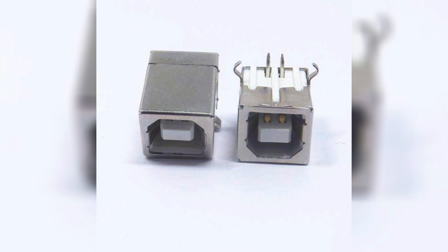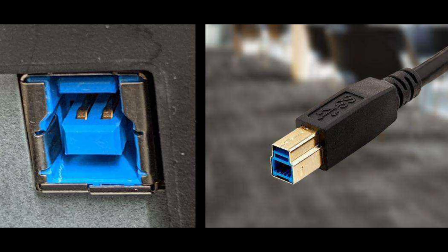And our today's protagonist has two types of Type-B and Type-B Superspeed. For now, the USB-B can support up to USB 3.1 specification, and the maximum transmission speed is 10Gbps.